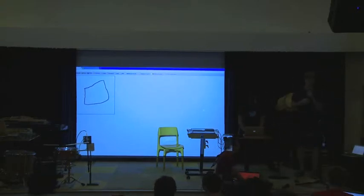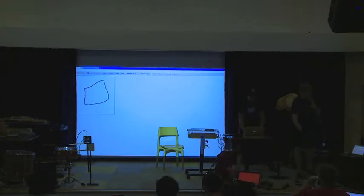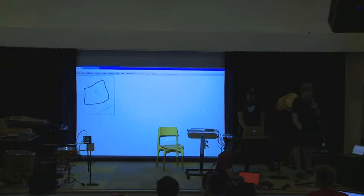And then you do that really fast and you draw it yourself. Let's see if it makes any sound. You see the screen? And there's bugs as well.